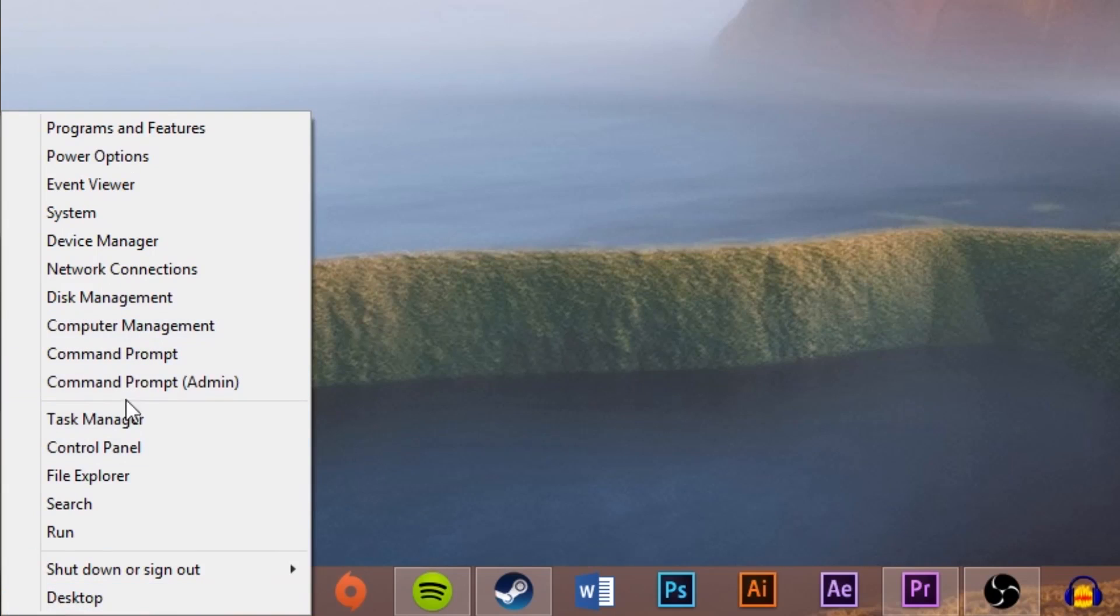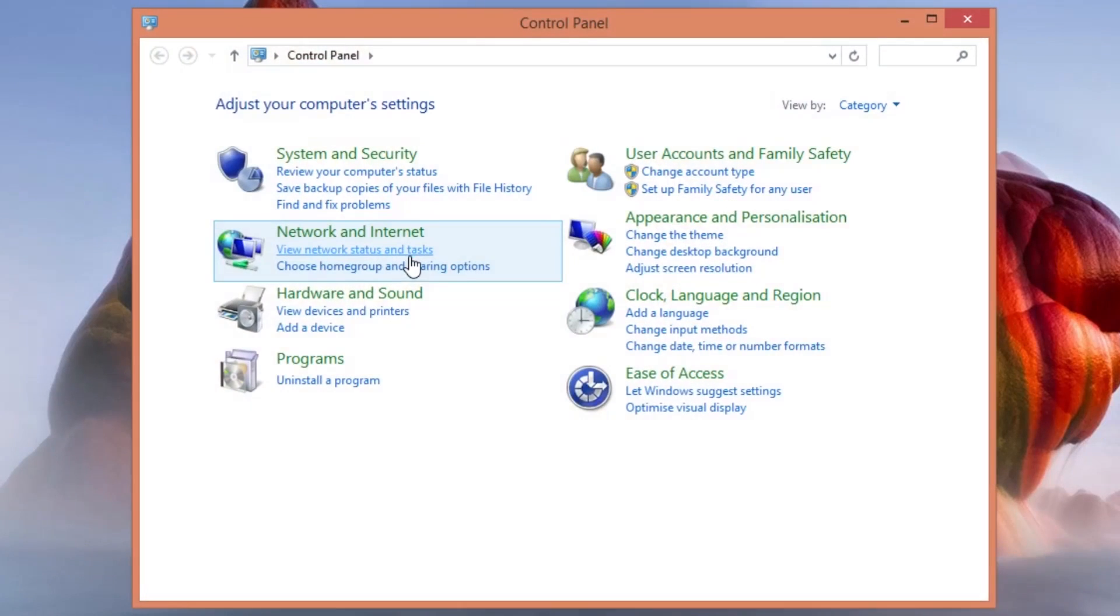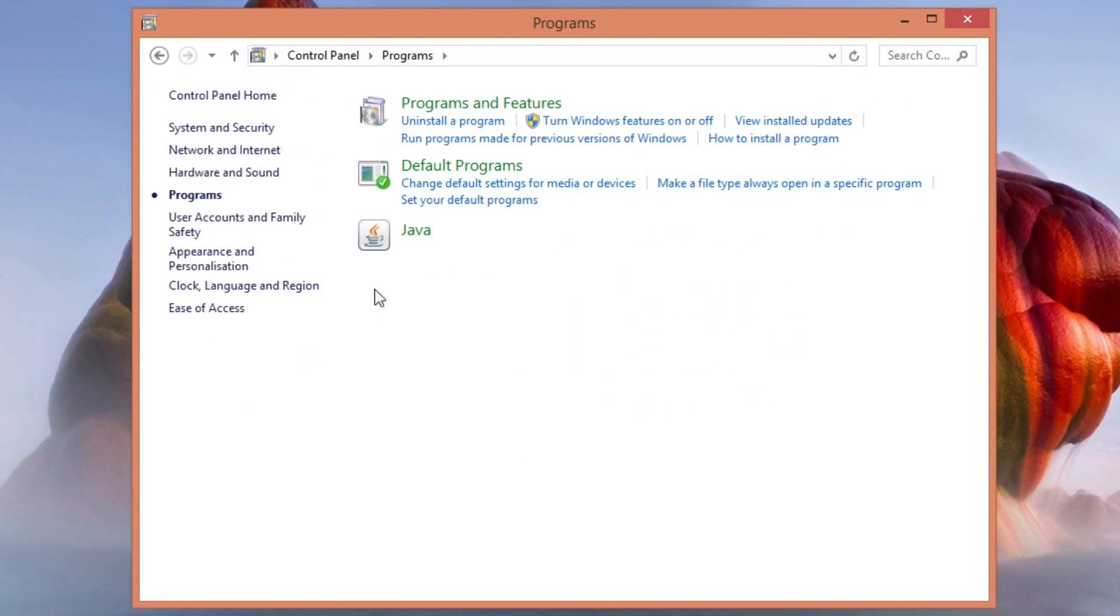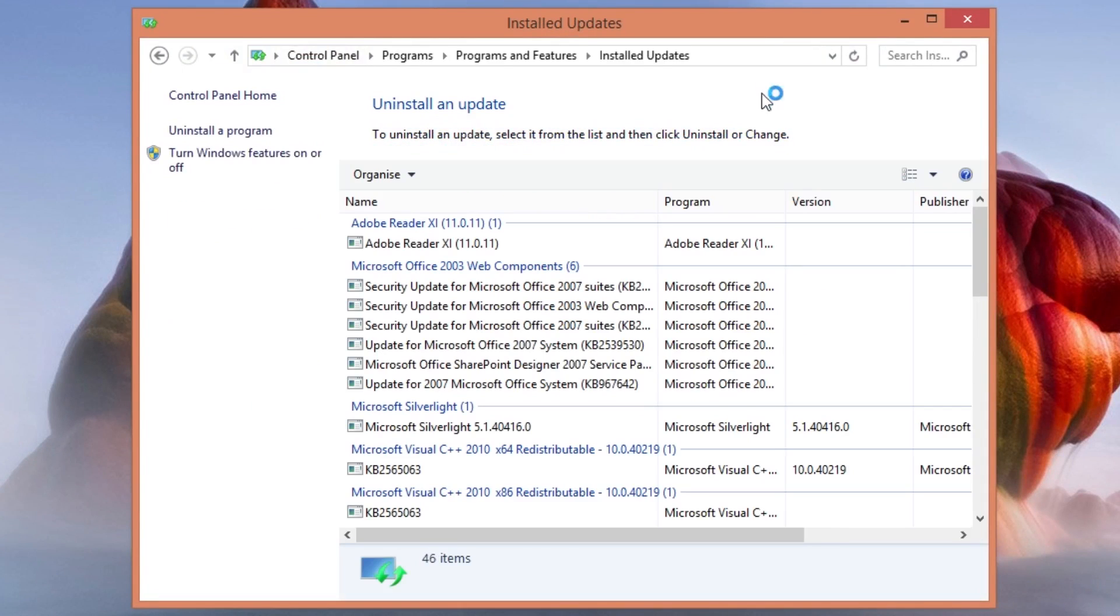First you want to right click on your start button and click on control panel, then go to programs, then select view installed updates underneath programs and files.